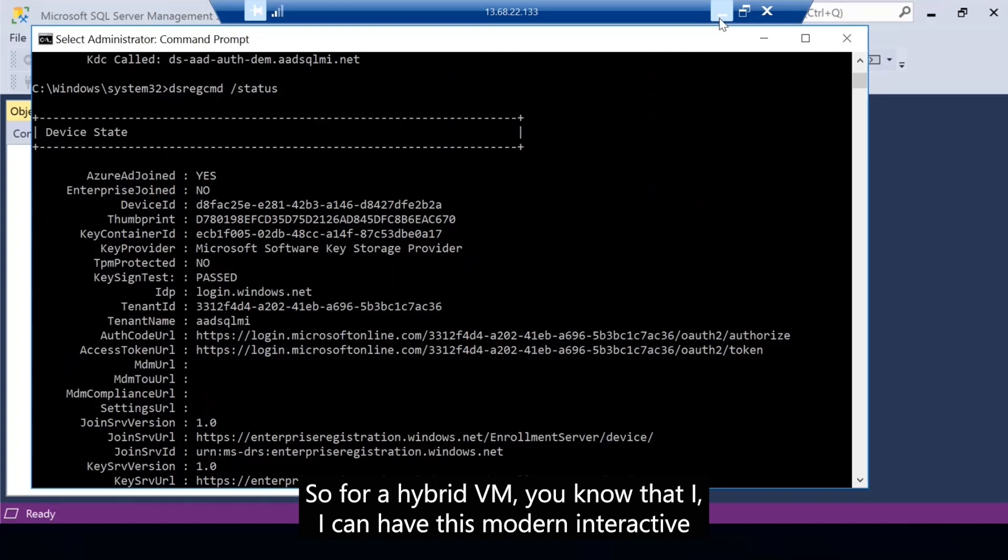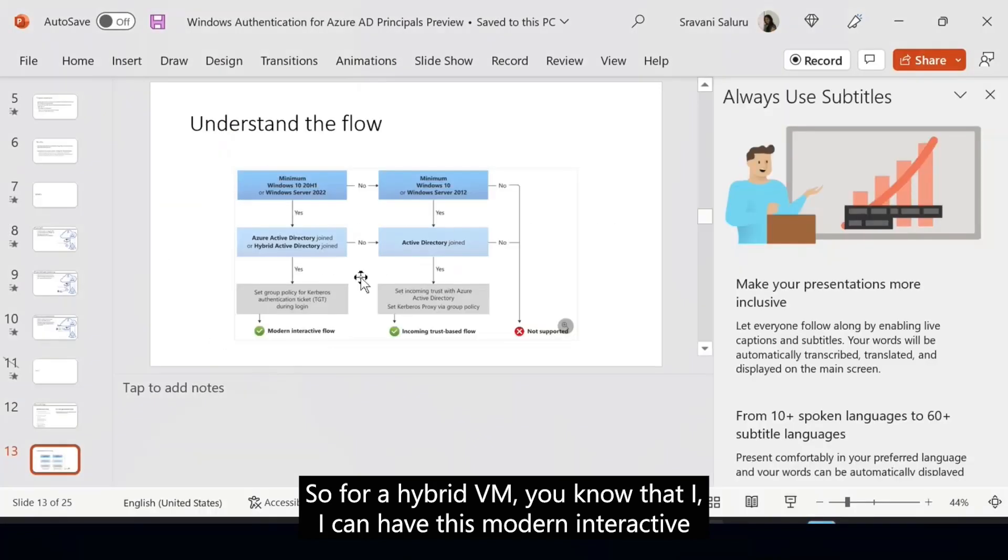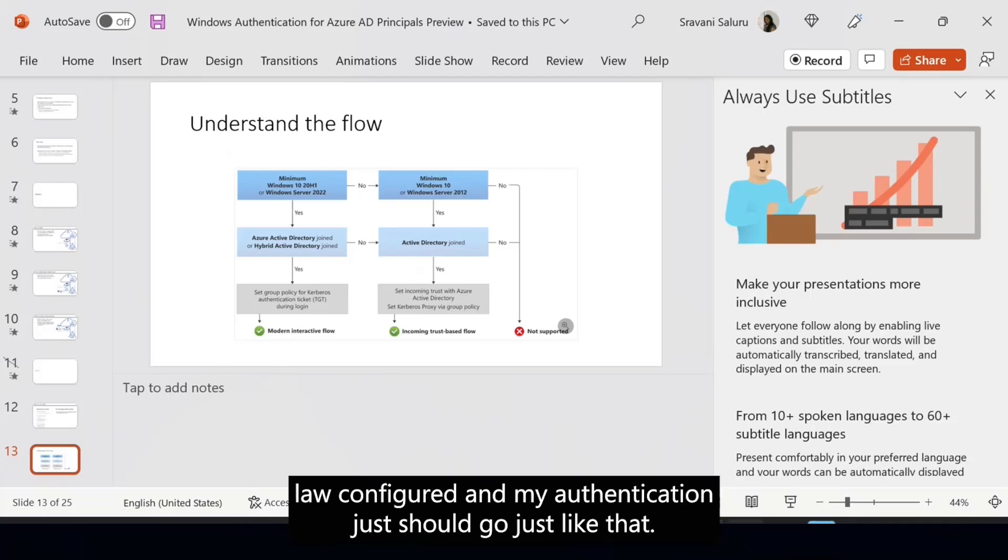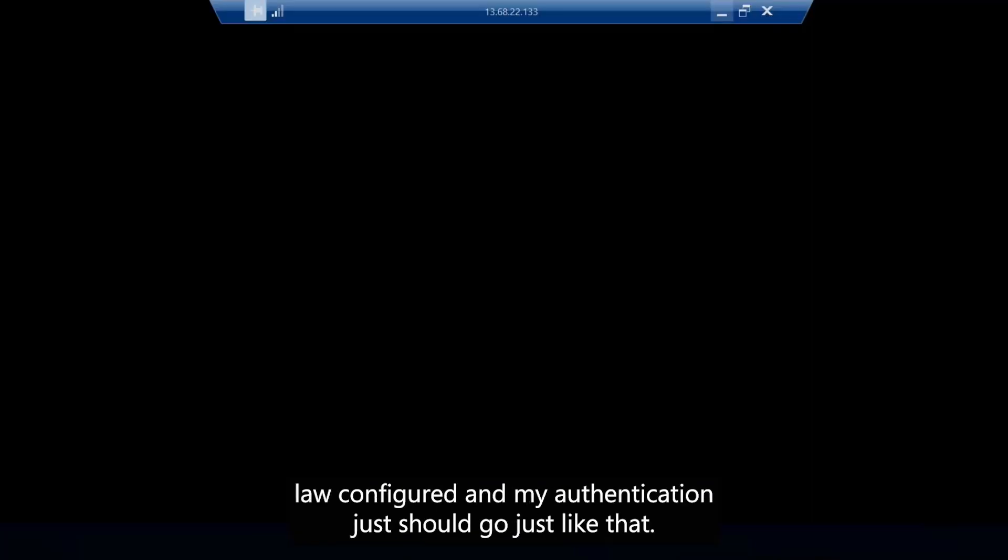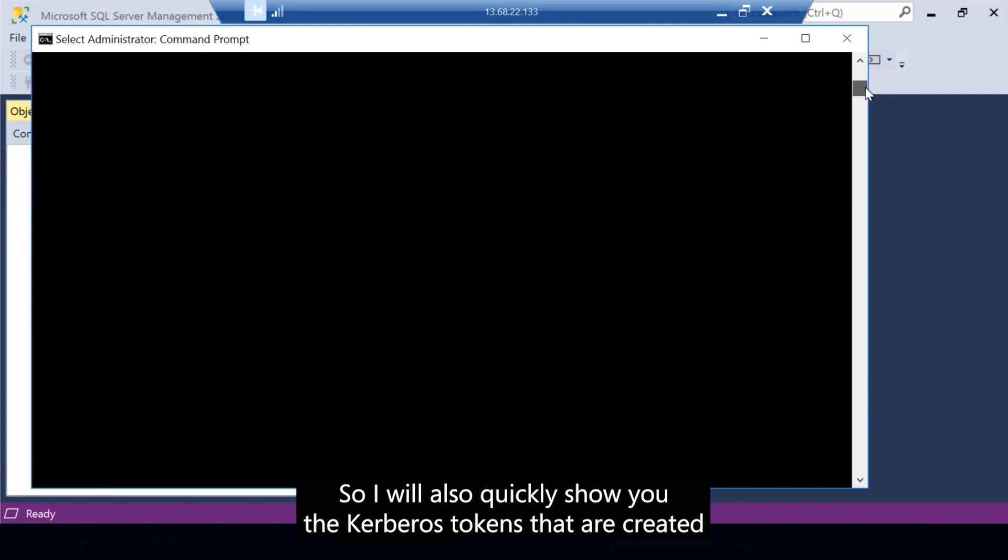So for a hybrid VM, I can have this modern interactive flow configured and my authentication should just go just like that.